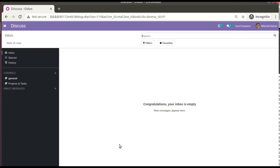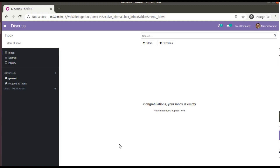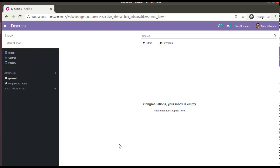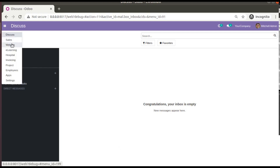Hello, good morning all. Today in this video we are going to discuss how to set a default value for a field using context. Currently on screen you are seeing Odoo version 14 community edition, where we are continuing our Odoo 14 development tutorials.